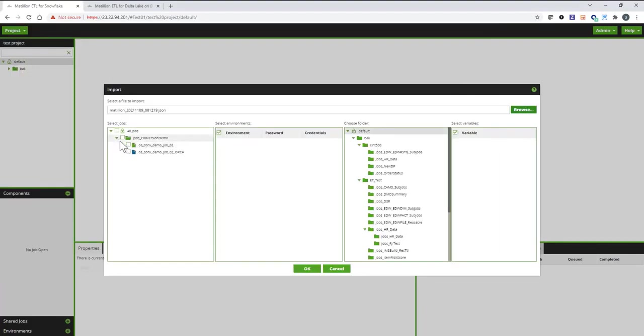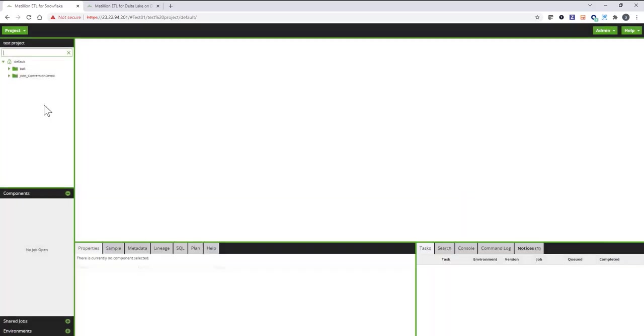I'm going to go ahead and import the metadata. I'm selecting the file. The Converter created, as I mentioned earlier, two jobs, the transformation job and the orchestration job. I'm going to go ahead and import them both into Matillion.